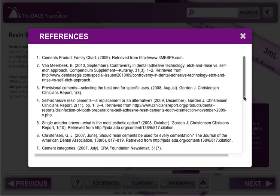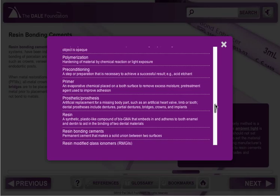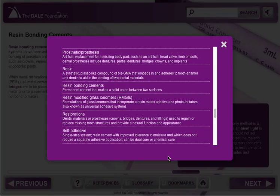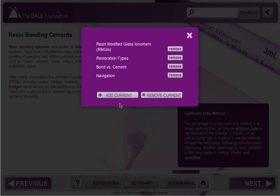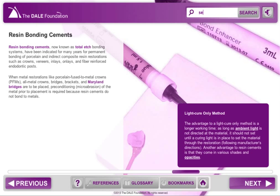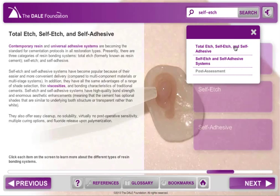As you explore the course, you can access references, view definitions of key terms by either opening the glossary or selecting highlighted terms, and bookmark pages you wish to find easily in the future. There is also a search function that allows you to find pages that mention a specific word or topic.